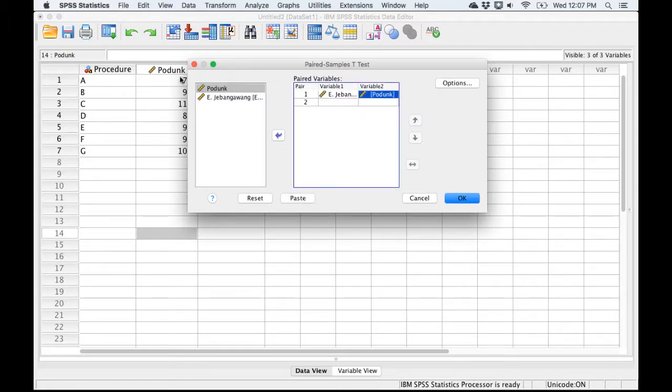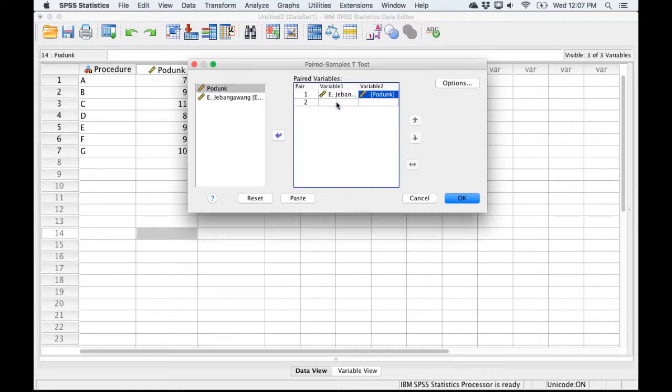I'm going to select East Jabangwang Hospital, and then I'm going to select Podunk and send that over. So we have a very small, simple data set, but we would be able to, in a bigger data set with more variables, conduct multiple tests simultaneously if we wanted.